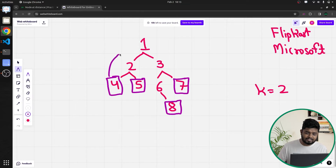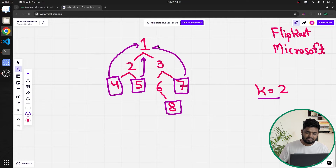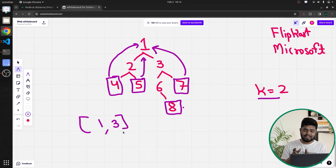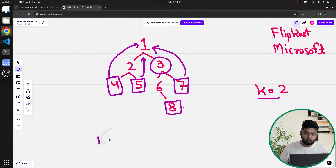With k equal to 2, at a distance of 2 from leaf node 4, you can see the node is 1. With respect to leaf node 5, the node at distance 2 is also 1. With respect to leaf node 7, the node at distance 2 is also 1. And with respect to leaf node 8, the node at distance 2 is 3. So we have nodes 1 and 3. Since 1 is common for nodes 4, 5, and 7, it is counted only once. Node 3 is at distance 2 from leaf node 8. So the answer is 2.